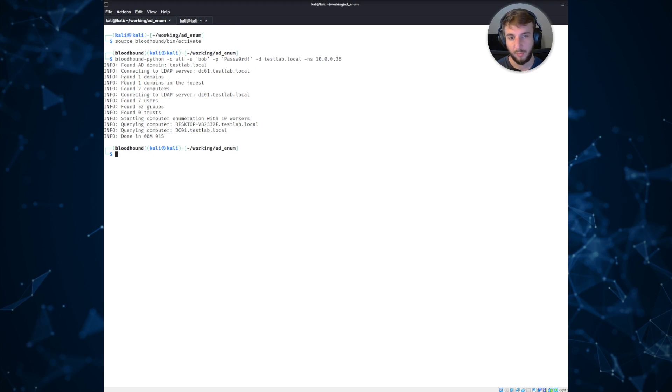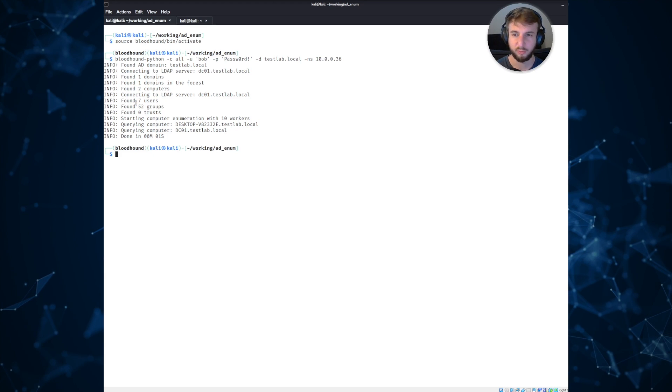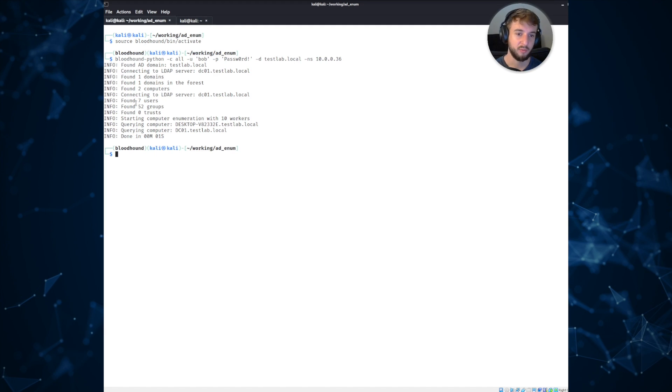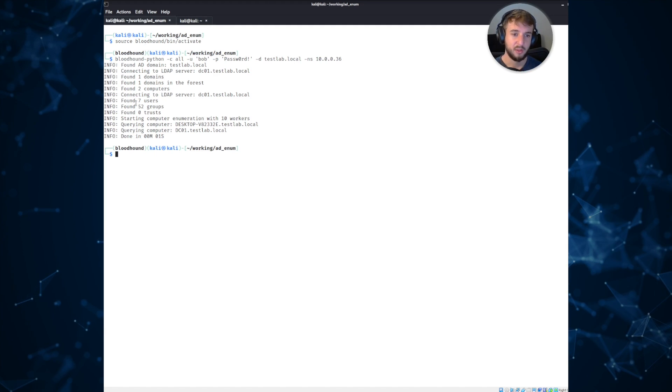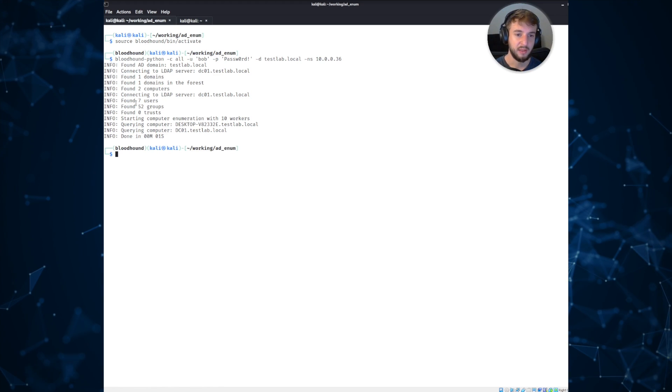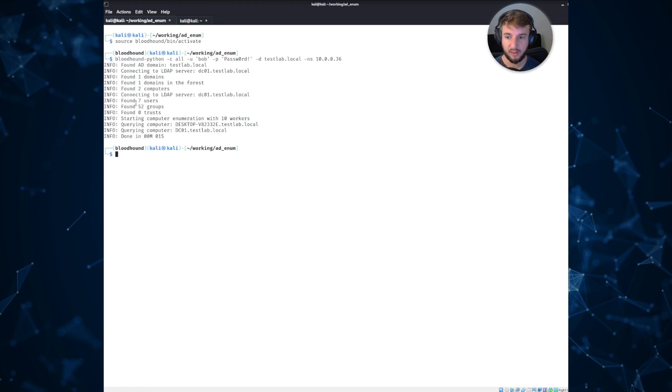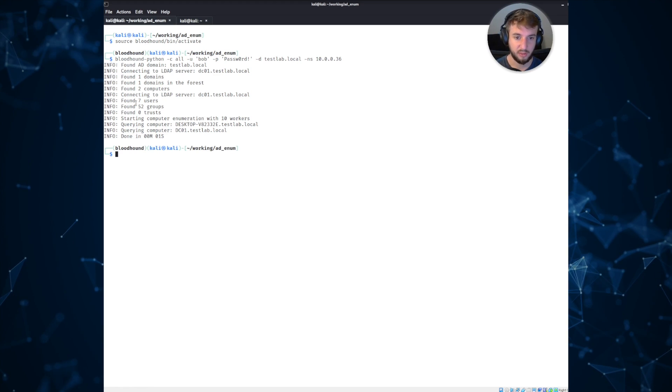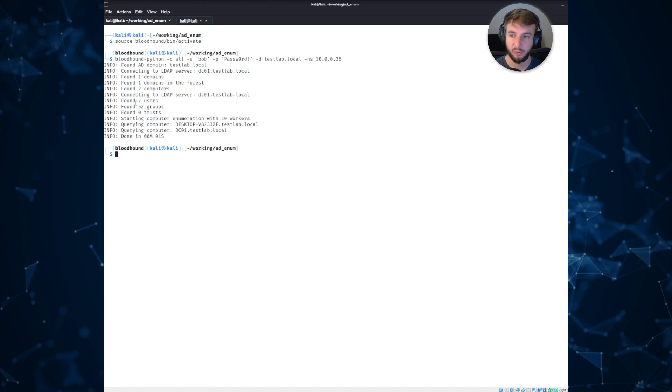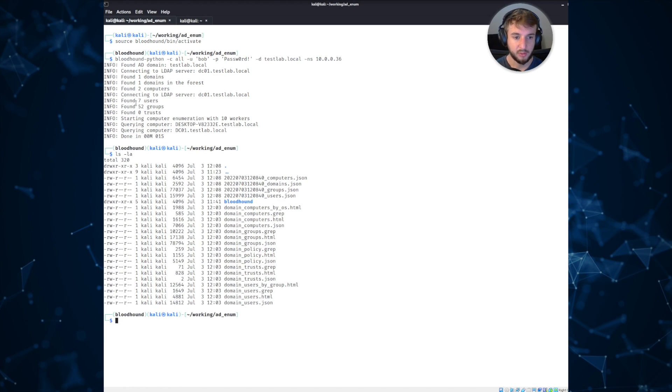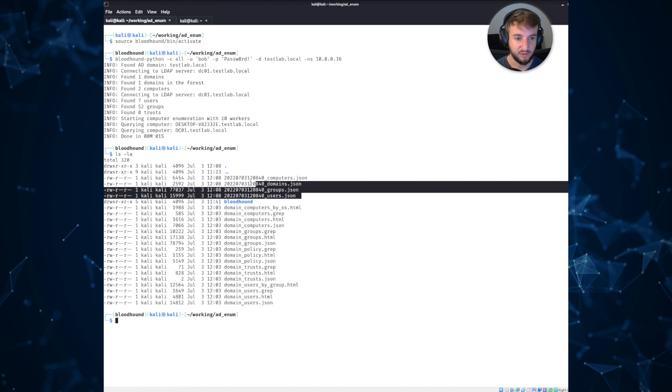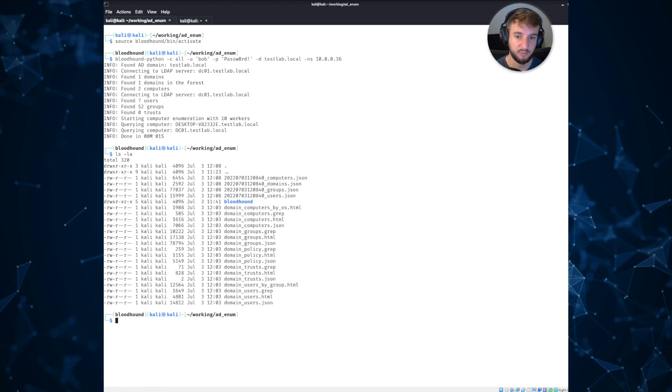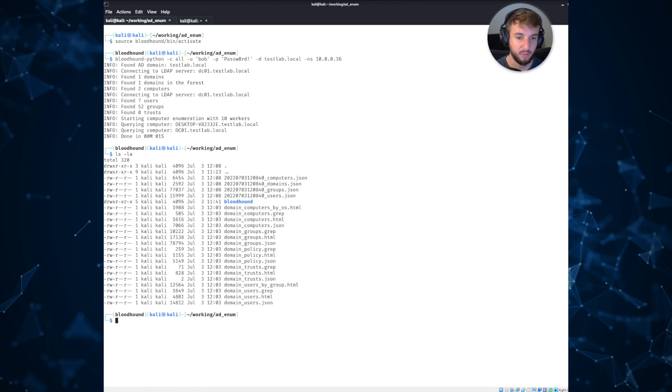It looks for domains, it looks for computers, users, groups, and there's a whole suite of different collection options you can provide with the tool. So it can look for things like remote desktop access, local administrative access on hosts, active sessions. Maybe you want to target a host that has an active domain administrator session. All sorts of really great pieces of information that you can use during your attack path enumeration phase of any engagement. Once that's done, it generates a series of JSON files here. And these are actually what we need to import into the tool. So let's pause and we'll jump over to the tool and walk through how that works.